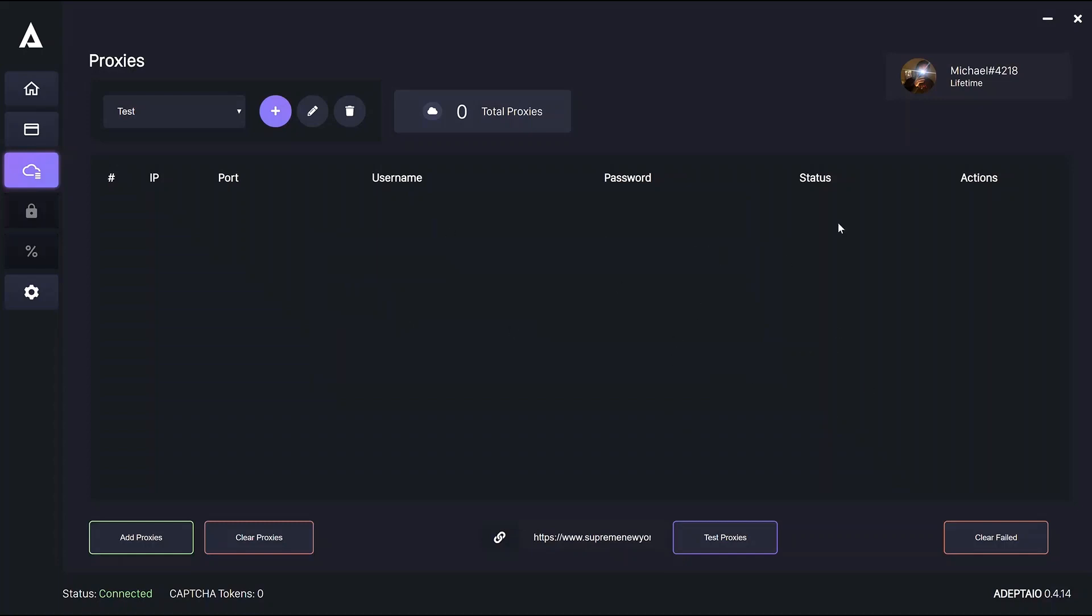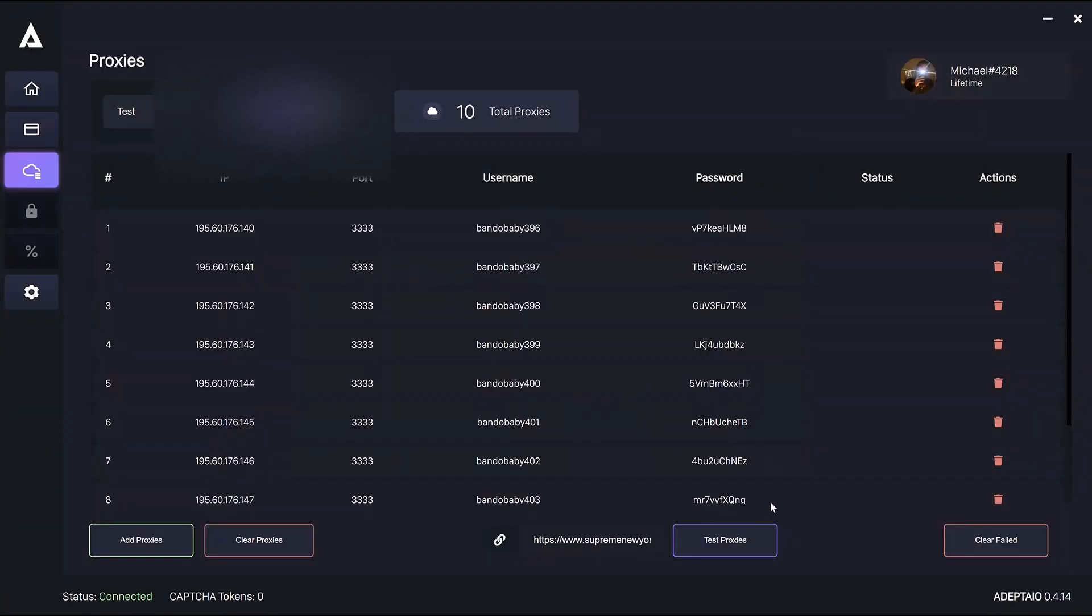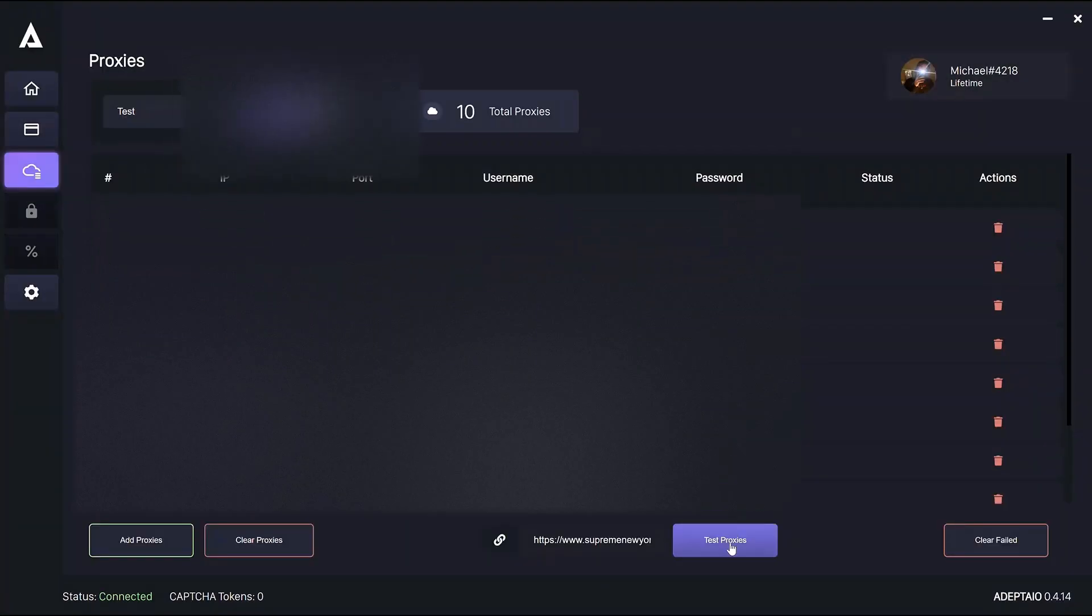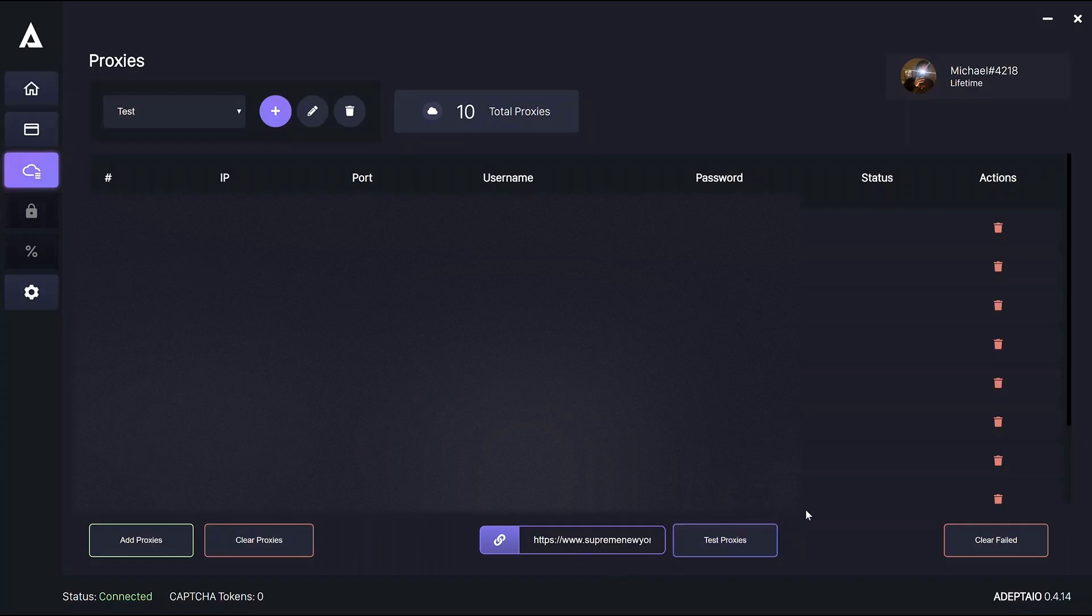You can test the proxy speed here and edit the site on which you're testing the proxies. Obviously, for ADEPT only Supreme is relevant at the moment, but in the future with the AIO modules, that'll make more sense, the ability to change which website you're pinging to.